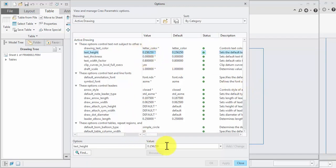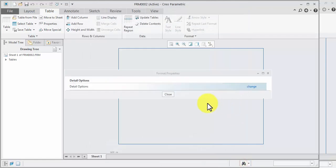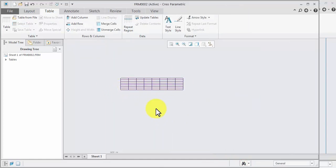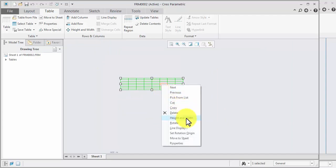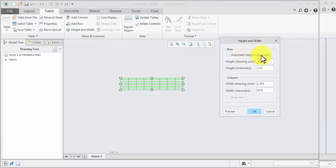Text height will be changed to 3. Enter, apply, close. We create a table — select table, right-click, height and width as per required. We change automatically height adjustment, click remove.